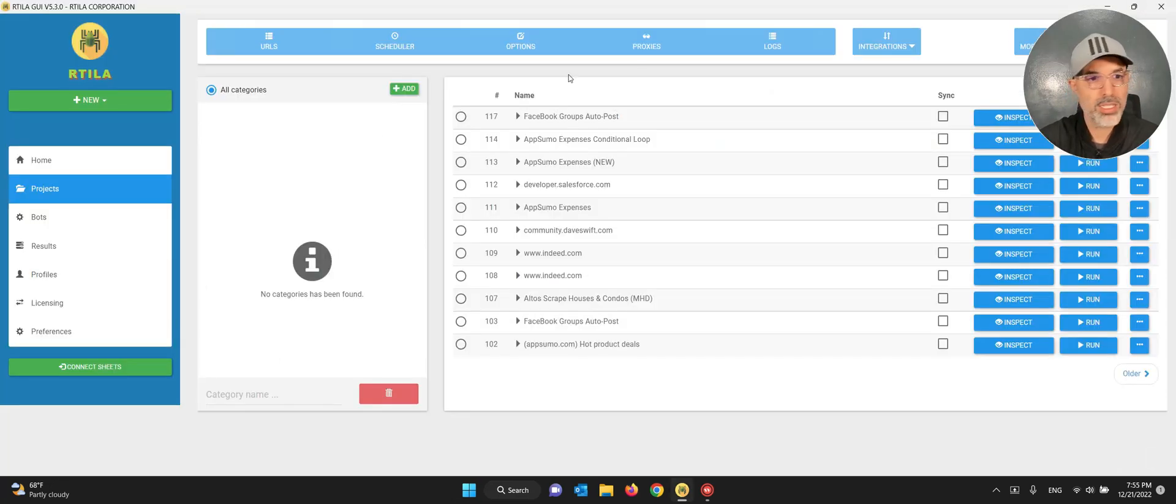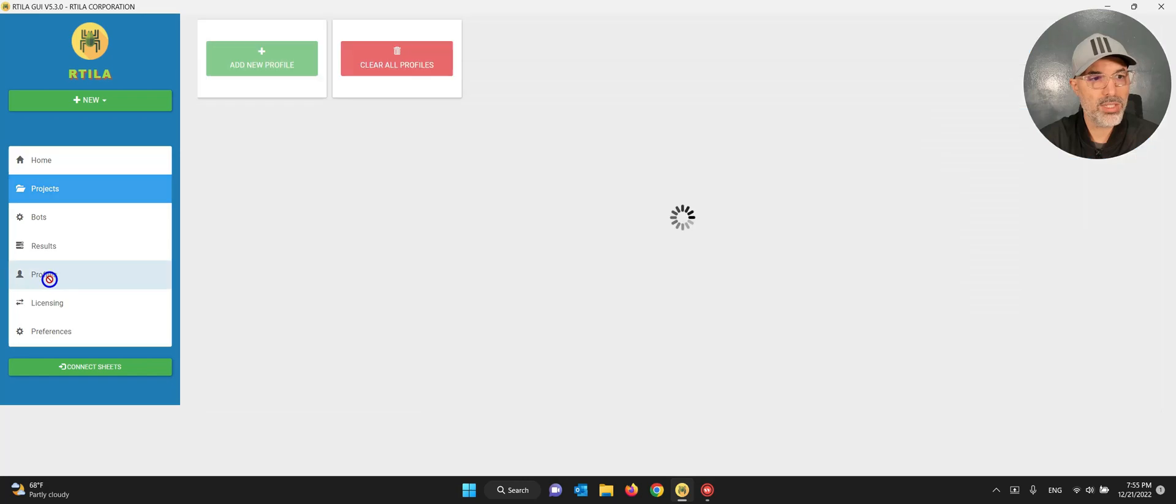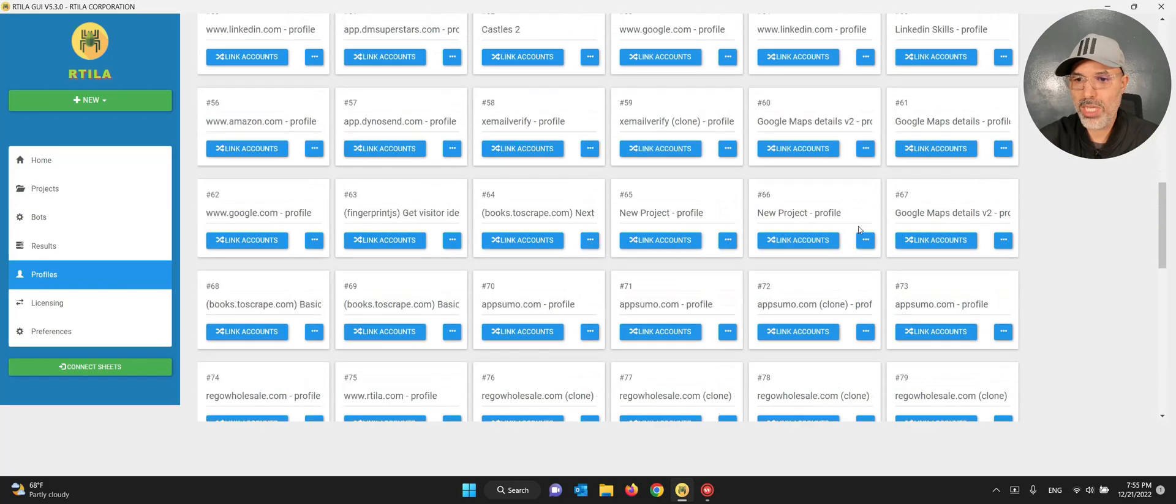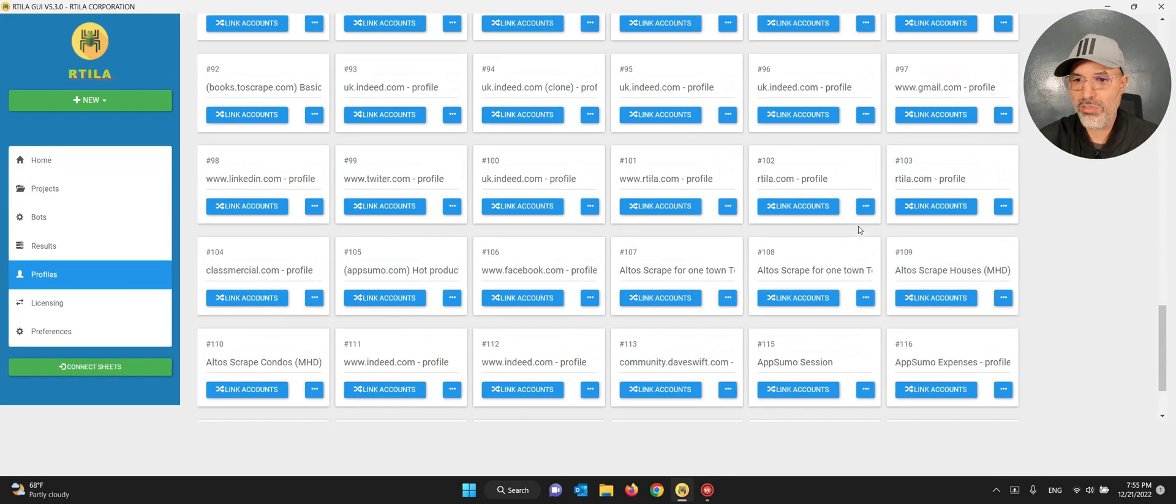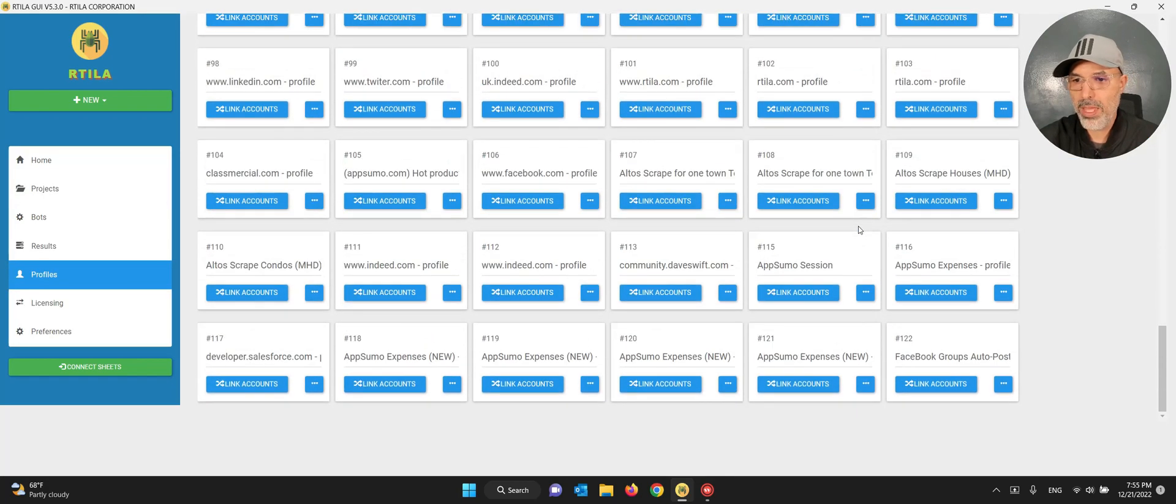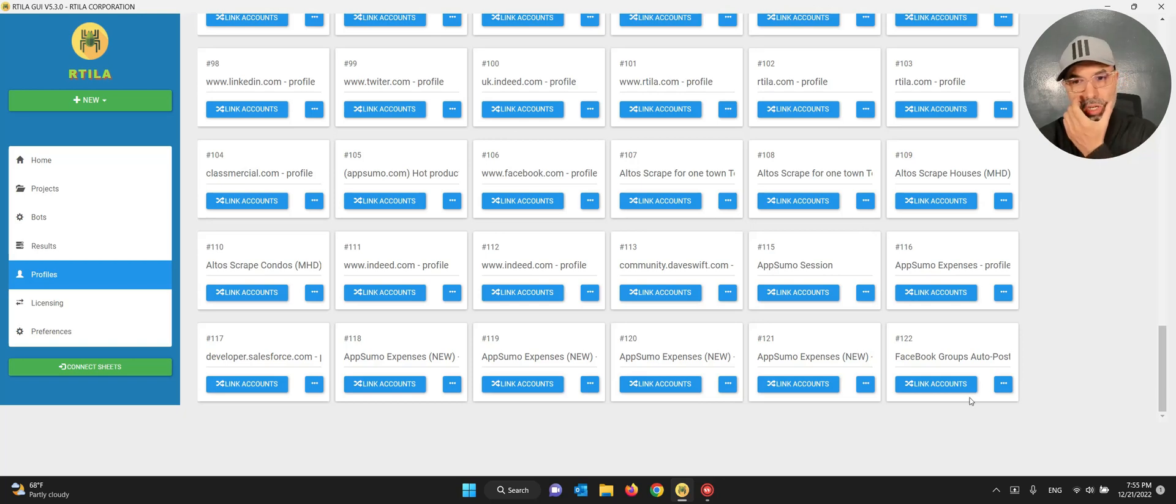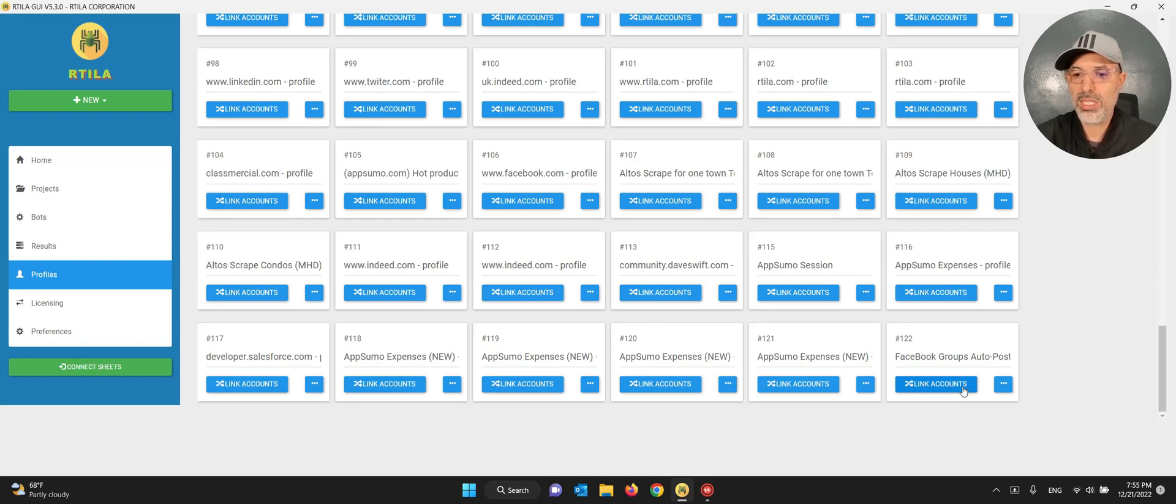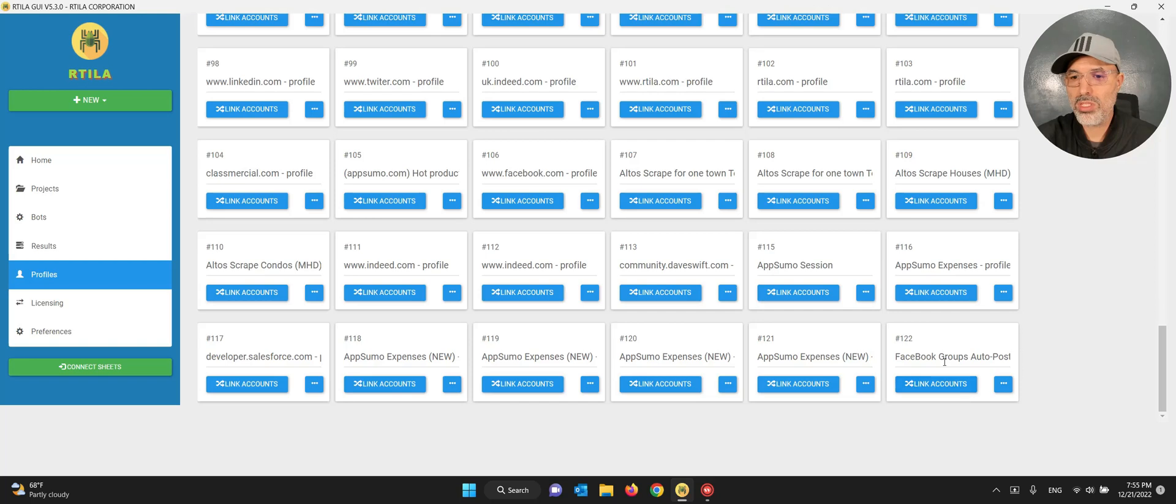The reason is that we use another way, which is called the profiles. What the profiles do is that it creates a session with Facebook and then it keeps you connected. You don't have to log in again for every automation you launch, which is very useful.